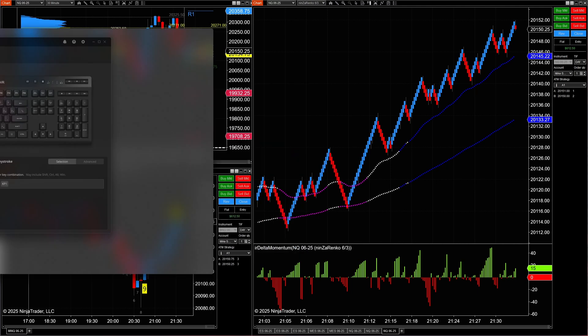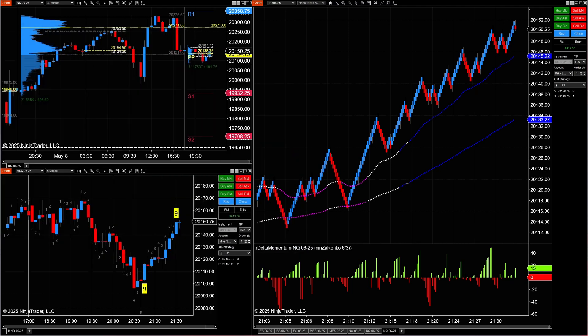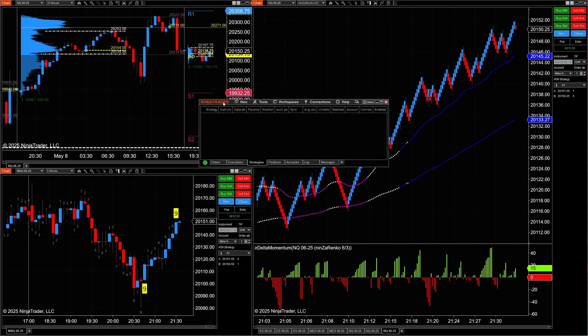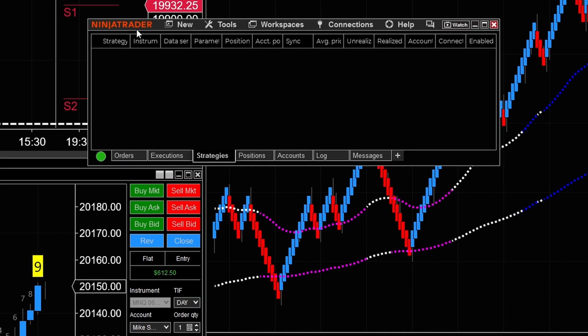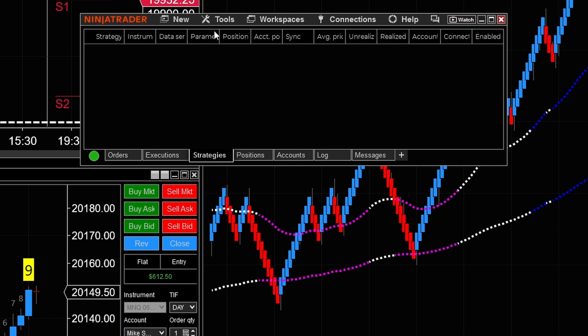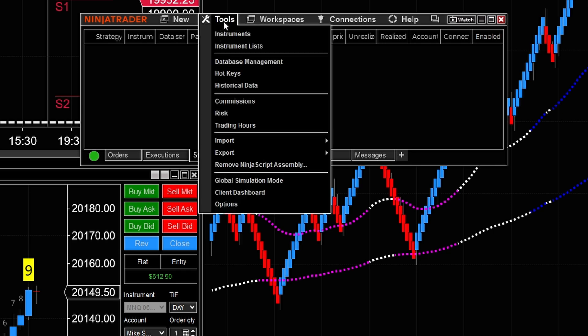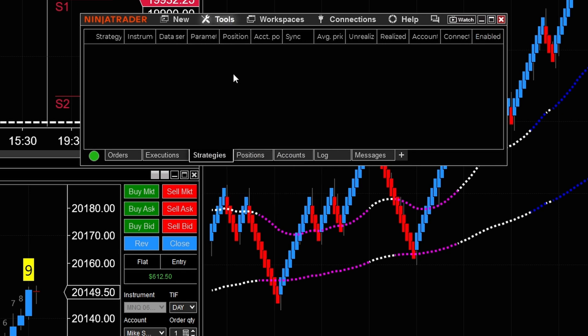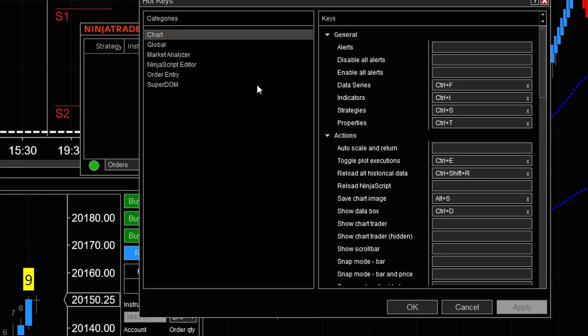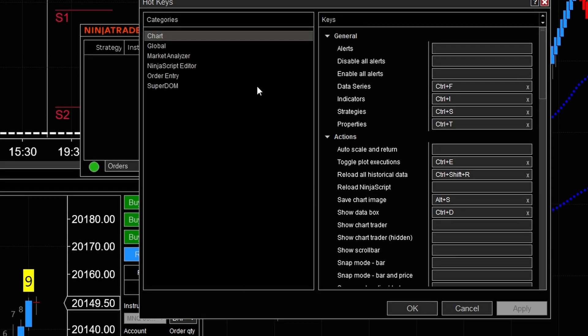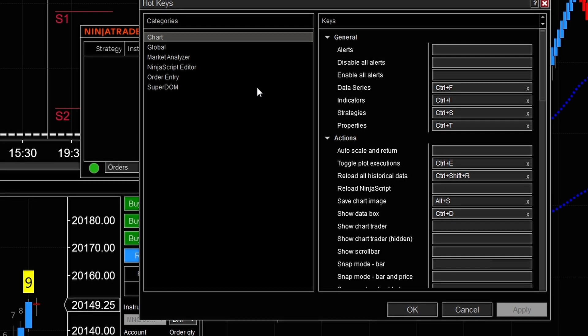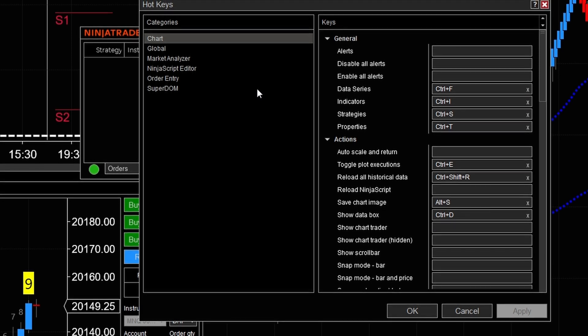However, there's more things that we have to do for that. We need to come right over here to the Ninja Trader control panel. Now from here, we want to go to where it says tools. We want to go to hotkeys. Now from hotkeys, you can have all kinds of things set up.